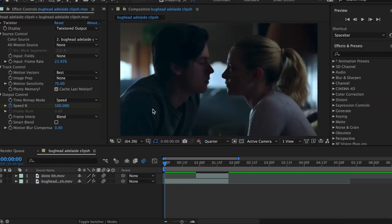Hey guys, it's Lauren. Today is part two to my unique transition combinations video. Most, if not all of these transitions can be found in my recent edit, so go check that out if you want to. All right, let's get right into it.